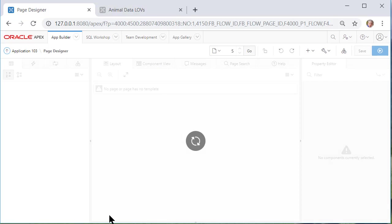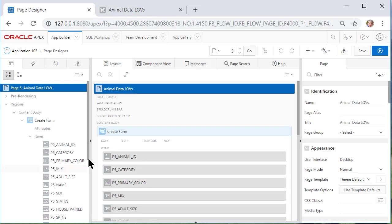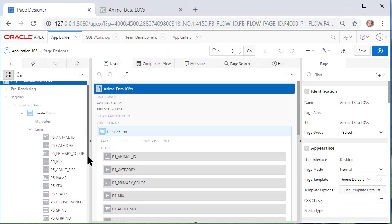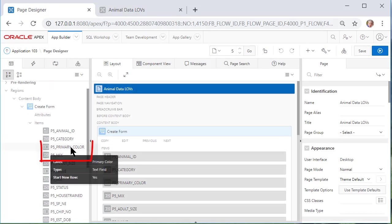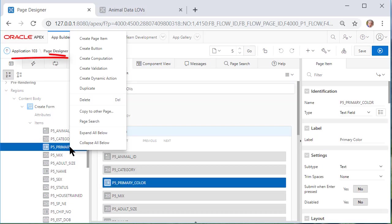So let me get back to the form clicking on the edit option and let me edit page 5 which is for the form. And I want to right click over on the left hand side right click on the page item primary color and I want to add a computation.